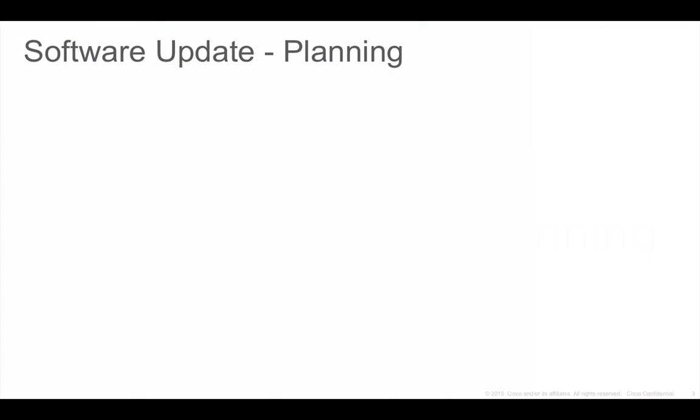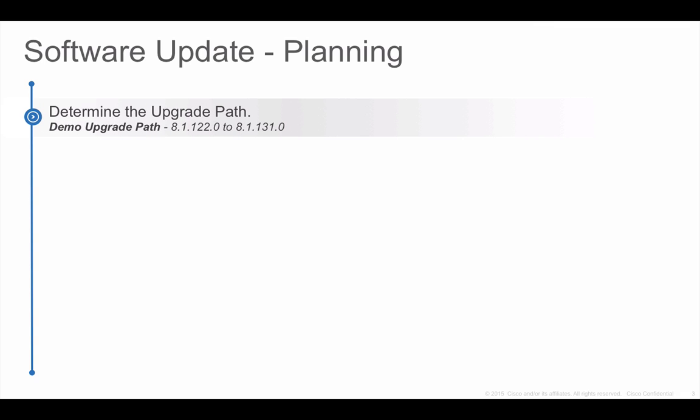Planning for software update involves a few steps. Step 1 is to decide on the upgrade path. In this demo we will upgrade from Aeros 8.1 MR2 release to Aeros 8.1 MR3 release.